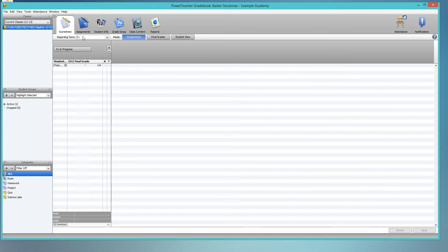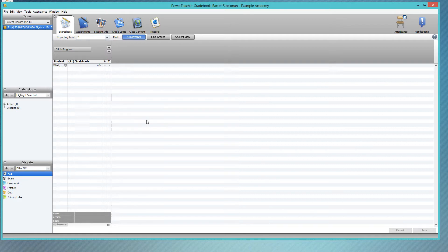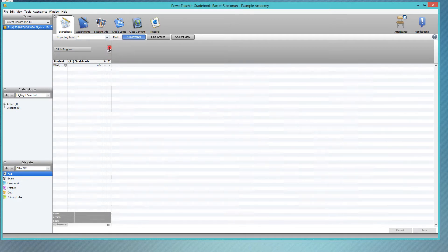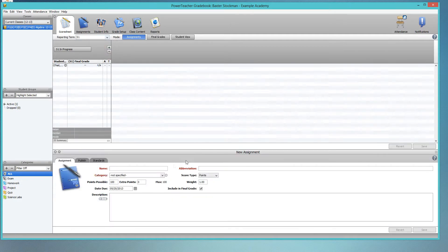Right now I'm in S1, which in my test school is semester one, a reporting term for the first part of the school year. I want to make a new assignment as though I'm just getting caught up entering all of my assignments before the end of the semester.